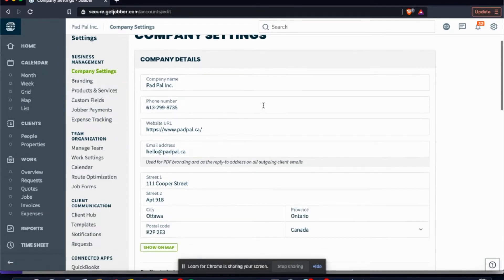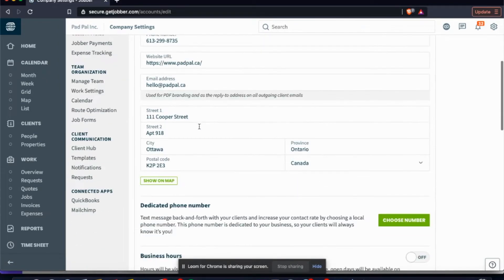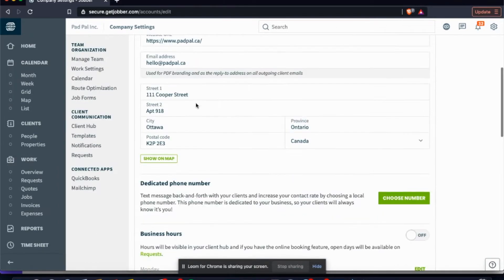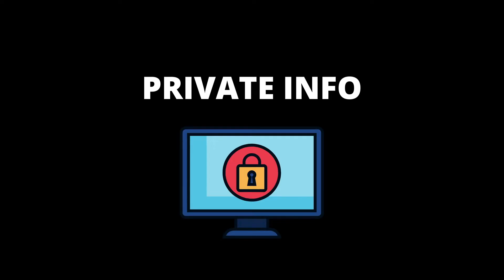On your company settings, you're going to be putting your company's name, your phone number, email, website, your billing address, the hours of operation, and all your tax settings here. That's very self-explanatory, just take a second to set that up.